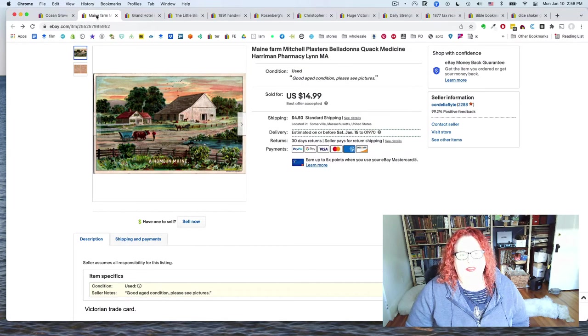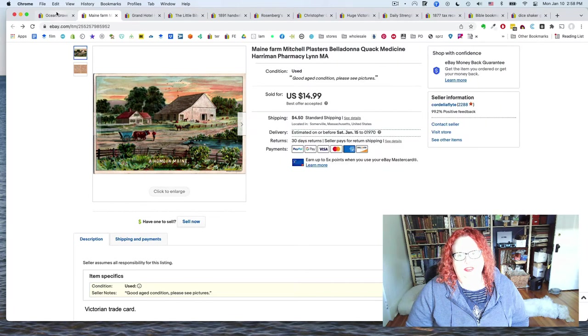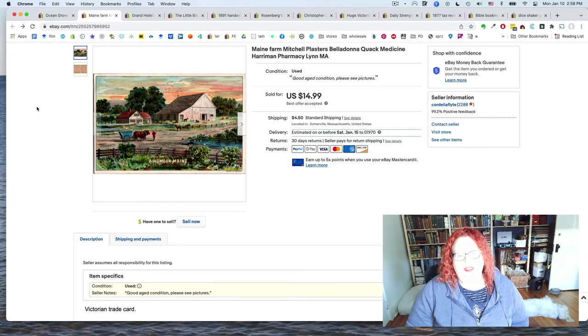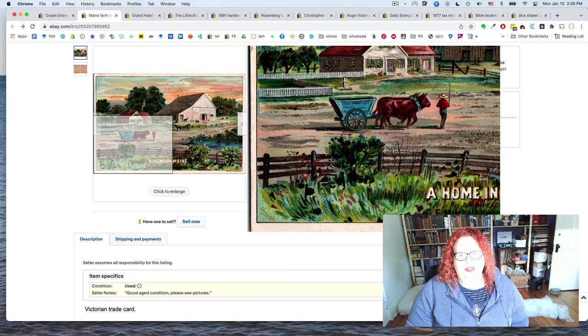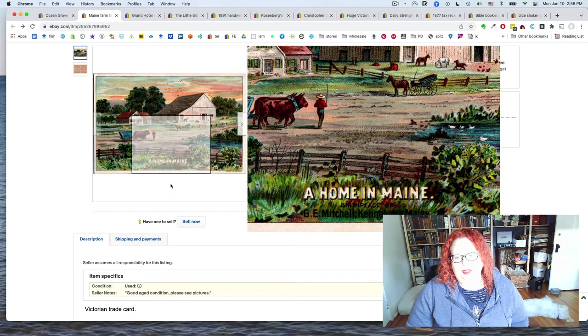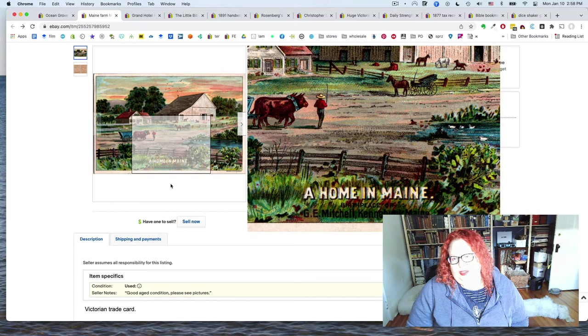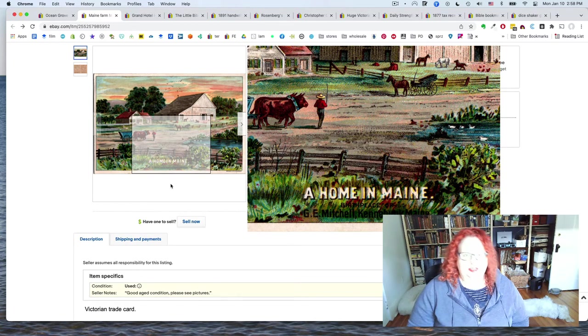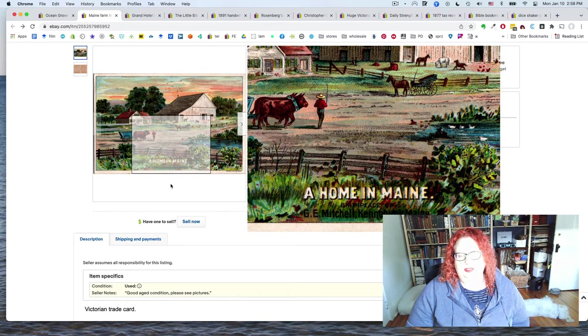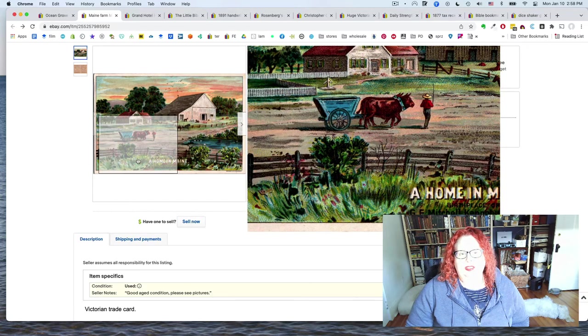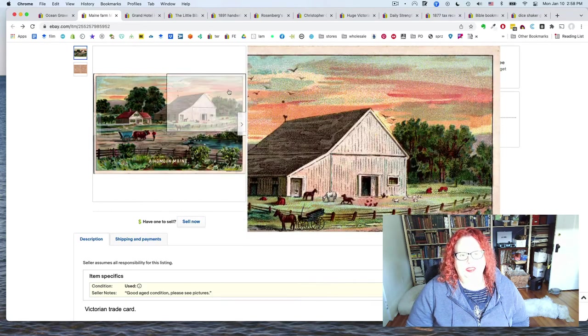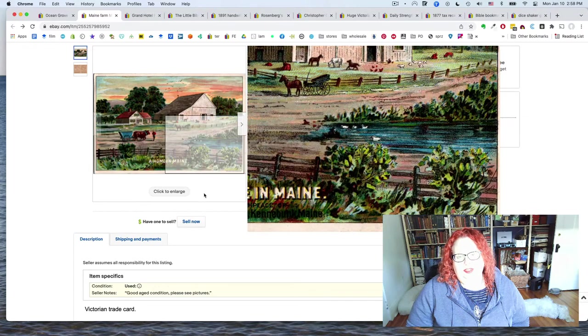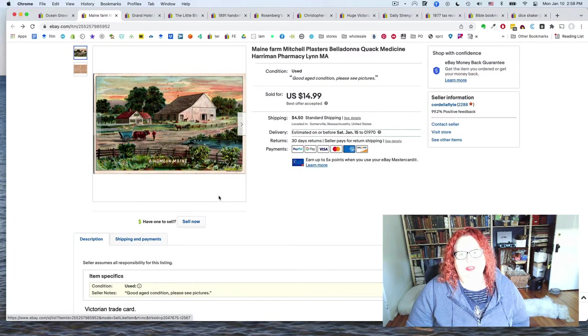Next. This is a trade card. What's interesting about it is that it has appeal to several different audiences. The front you see is this home in Maine, birthplace of G.E. Mitchell, Kennebunk, Maine. I actually did not look up who that is, but it's obviously somebody whose birthplace is worth noting. So we have this Maine scene, slightly unusual for a trade card.